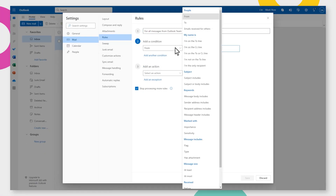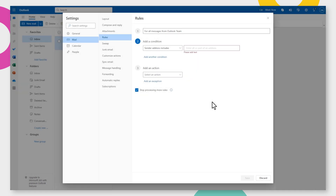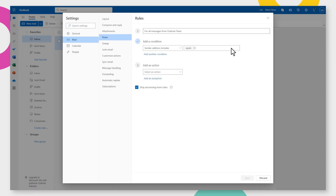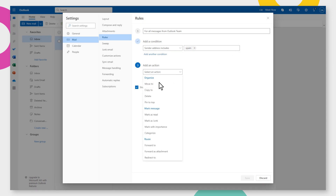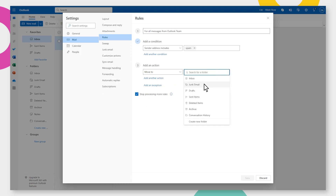In the Add a Condition section, tick the box for Sender Address Includes. Here, list the words contained in the email addresses that spam you. In the Add an Action section, tick the box for Move To, then select the Junk Email folder.